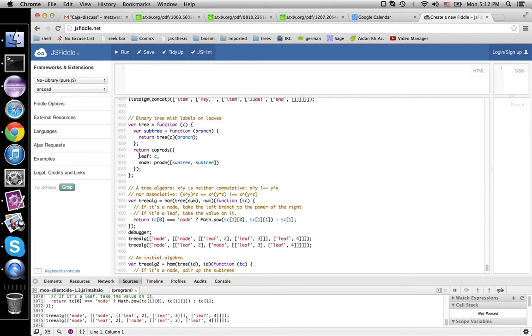So you can not only take algebras of lists but also trees here. So a tree in this case is either a leaf labeled by a value of type C or an unlabeled interior node that has two subtrees. And this does the recursive expansion.